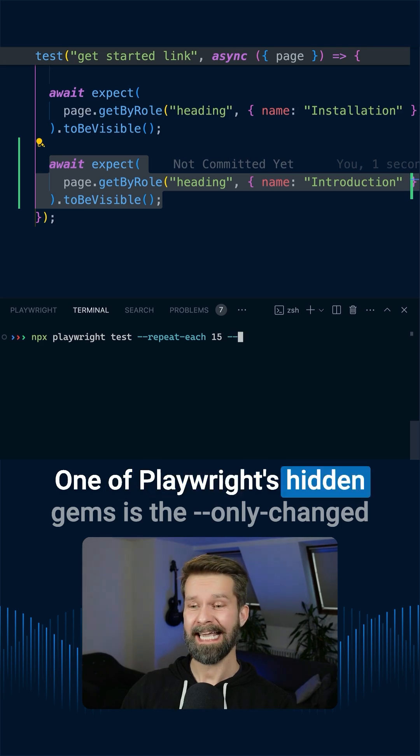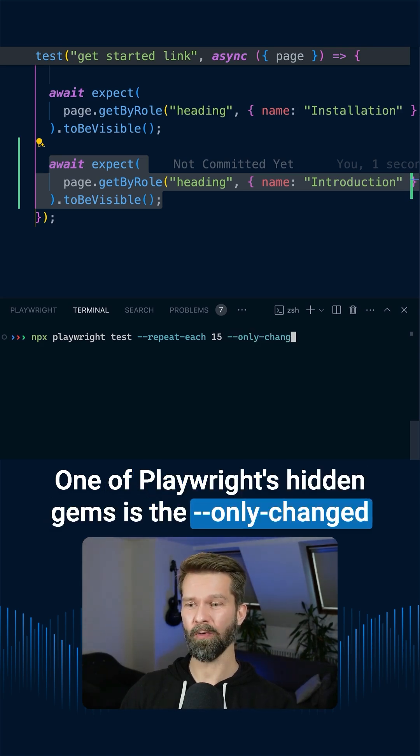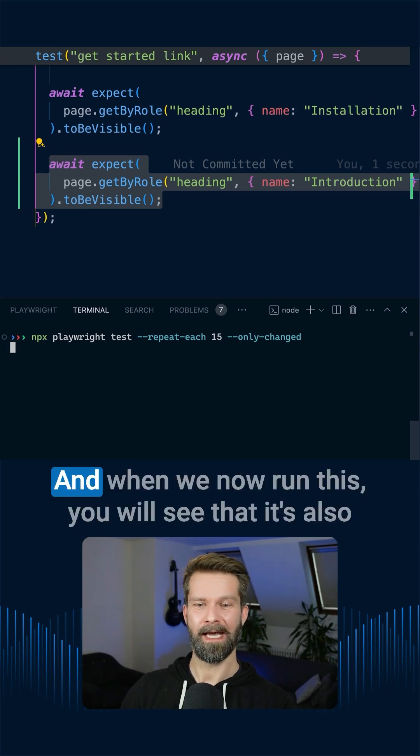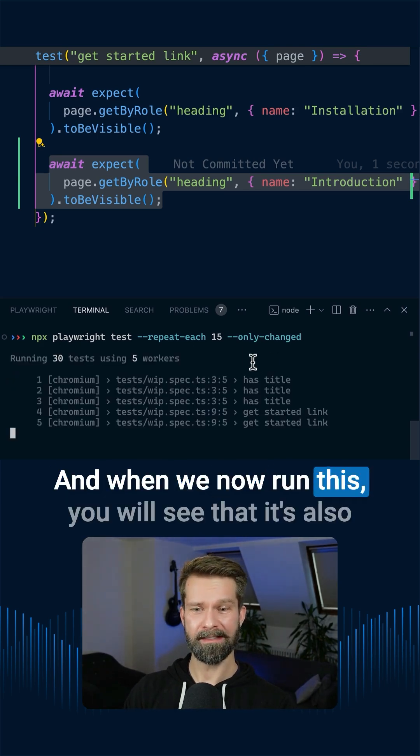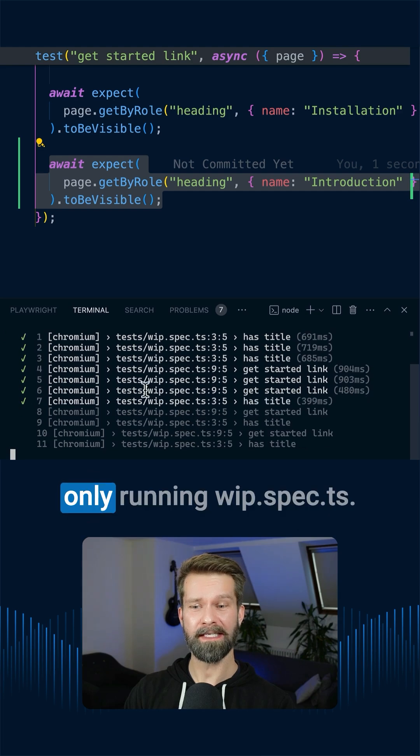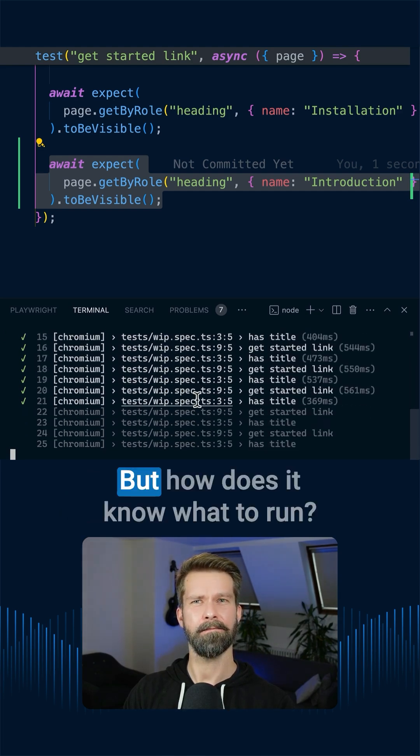One of Playwright's hidden gems is the only-changed command line argument. And when we now run this, you will see that it's also only running work-in-progress spec.ts.